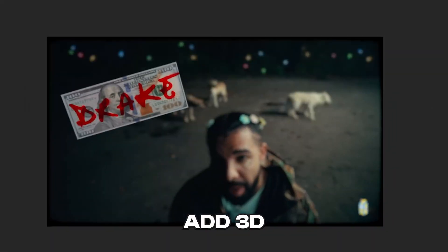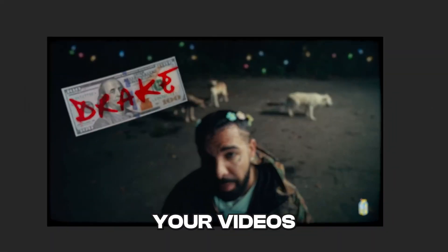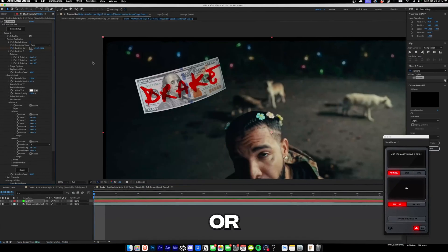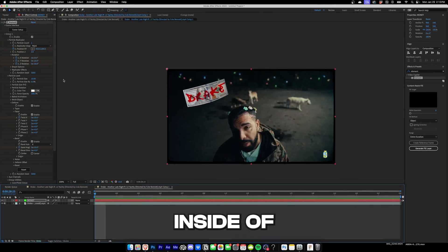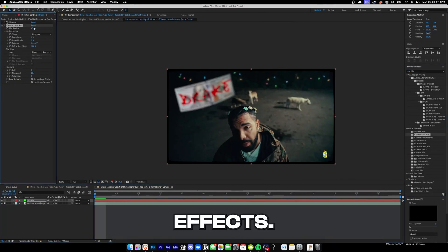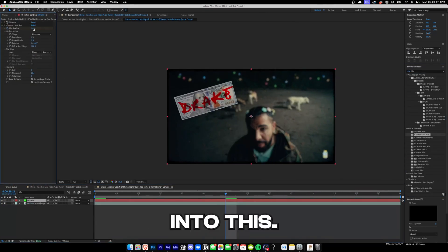Now I'm going to show you guys how you can add 3D money to your videos with text or lyrics on it super easily inside of After Effects. Let's hop right into this.